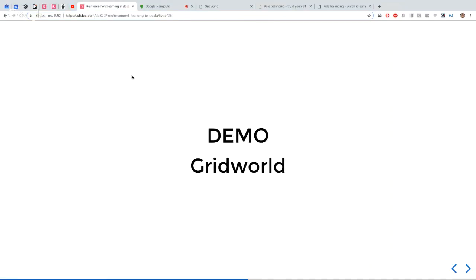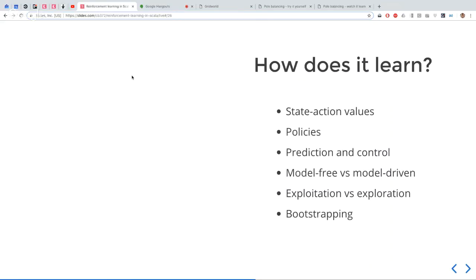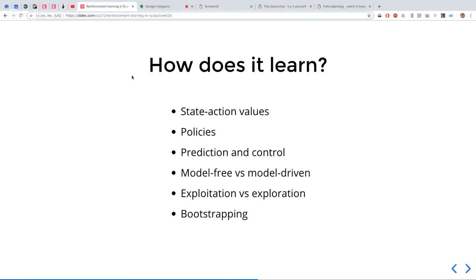So, obviously it was learning. But how on earth did it do that? To answer that, I'm going to take you on a lightning tour through reinforcement learning. It's a huge subject, but I'll cover the most important aspects: state-action values, policies, prediction and control, model-free versus model-driven methodologies, exploitation and exploration, and bootstrapping.